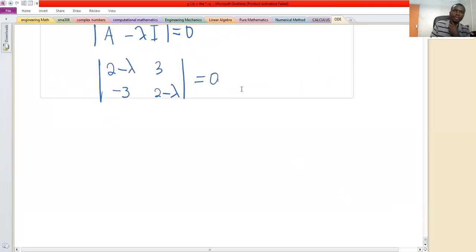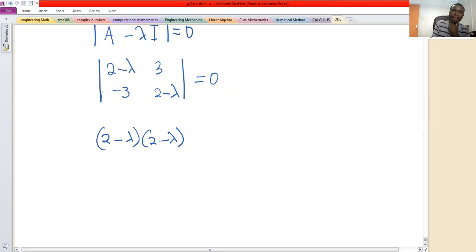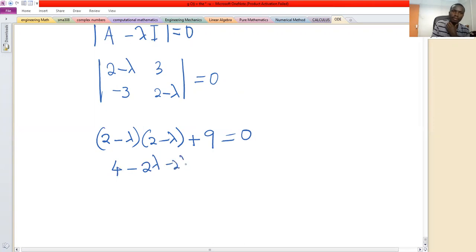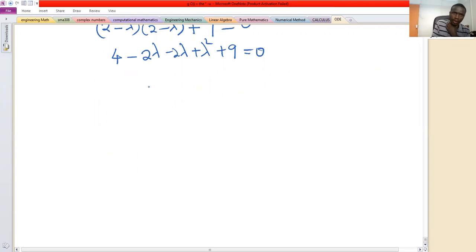For this 2 by 2 determinant, we compute (2 minus lambda)(2 minus lambda) minus the product of the off-diagonal elements. That gives us 4 minus 4 lambda plus lambda squared plus 9, which simplifies to lambda squared minus 4 lambda plus 13.